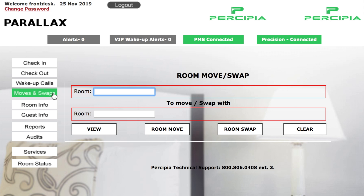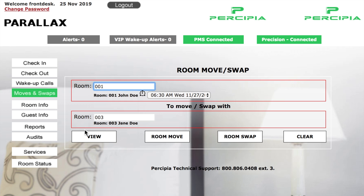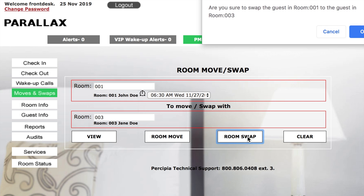To move guests around from room to room, simply enter the guest's current room number in the top room field, and enter the room they'll be moving to in the lower room field. Then click the view button. Once you've queried the rooms, you can use the room move or room swap buttons below to perform the move or swap.